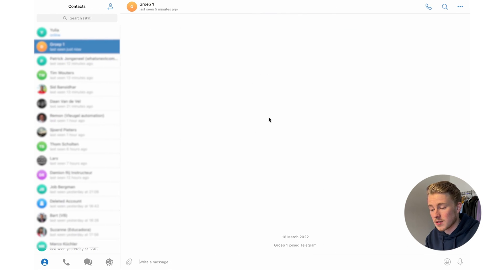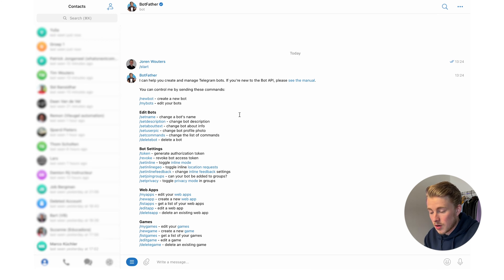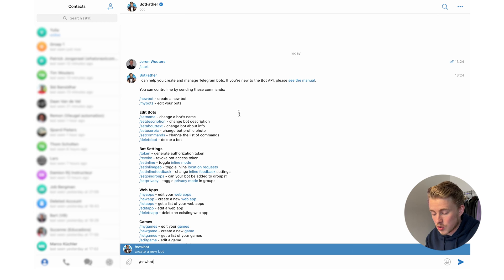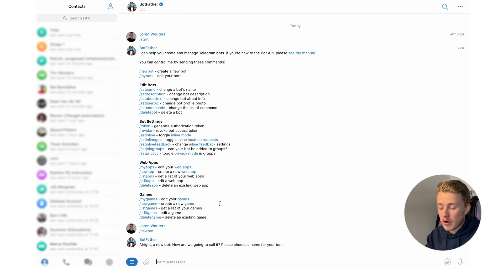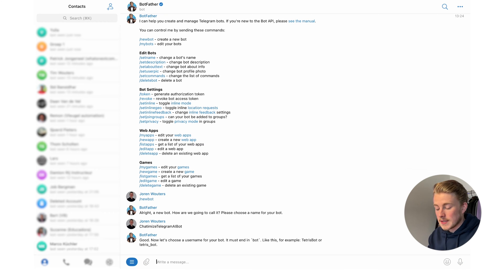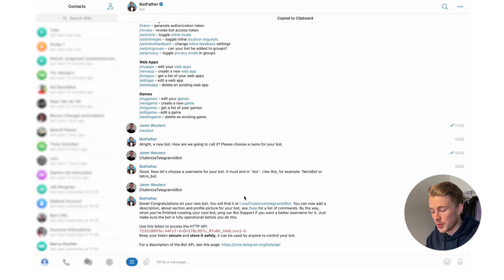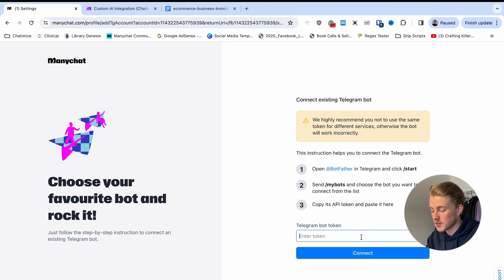To connect a Telegram bot we first need to talk with the BotFather on Telegram. Go to Telegram on desktop or phone, search for BotFather, and start a conversation. Type /newbot, give it a name — I'll call this Chatomise Telegram AI Bot — then choose a username that must end with 'bot'. Once done, you get a token for the HTTP API. Click the token to copy it, go back to ManyChat, paste the bot token, and click Connect. Now our Telegram chatbot is connected to ManyChat.